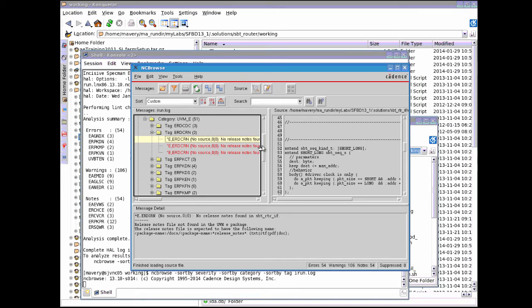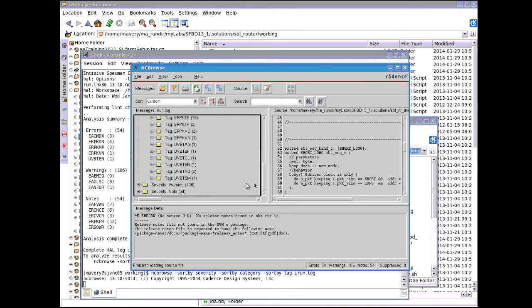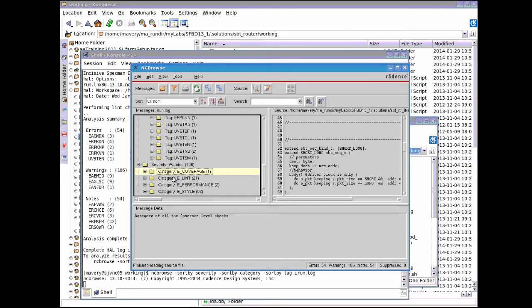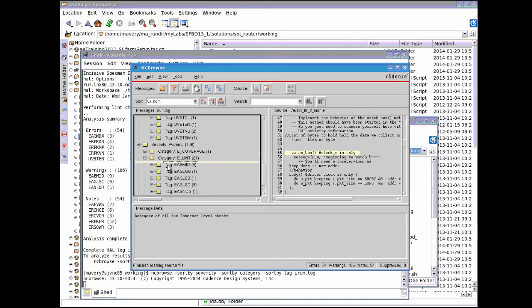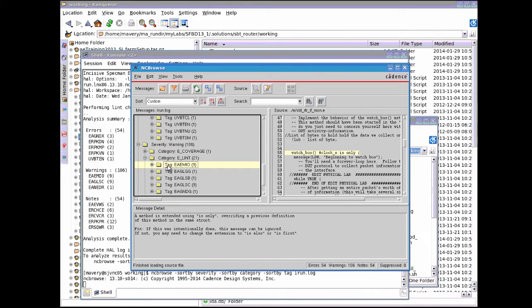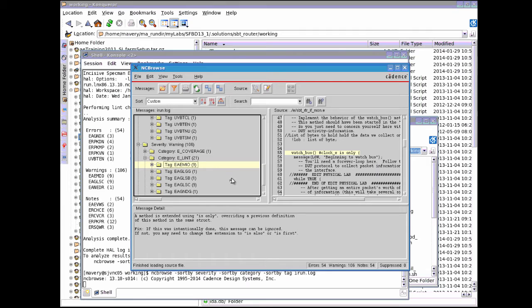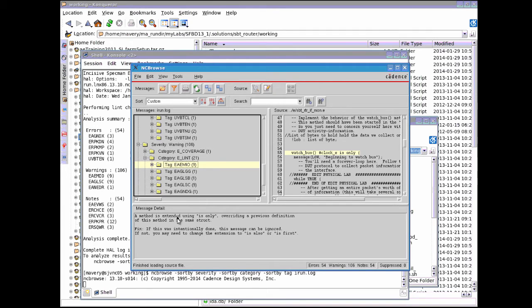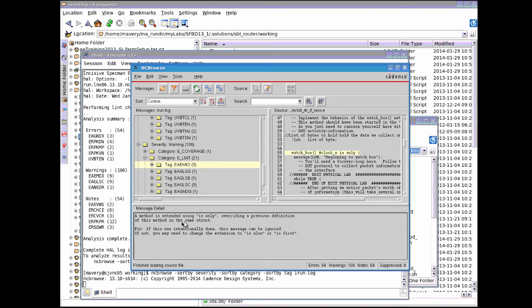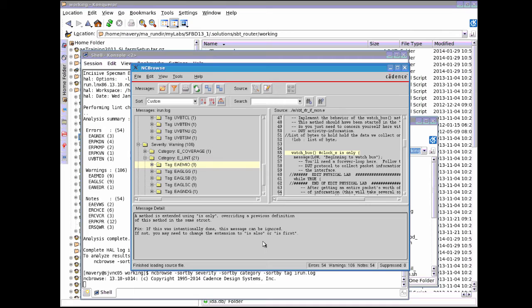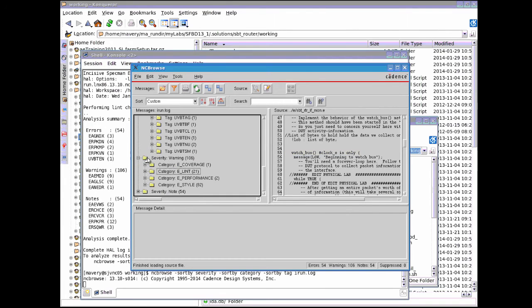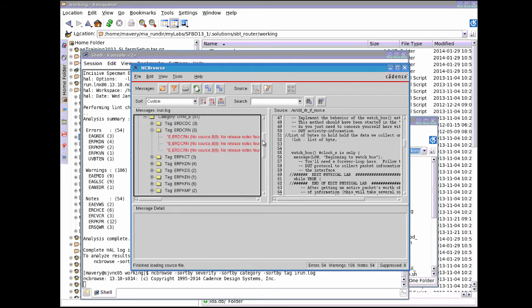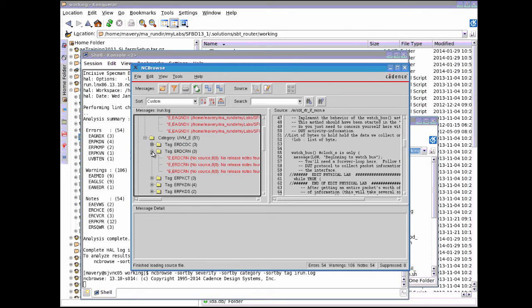Basically all these categories are the default categories. You can go and choose to modify that. There's a file called hal.def which you can modify to choose which rules you want and which you don't. Another message here is saying a method is extended using is only, overriding a previous definition in the same struct. Some of these rules you might choose to eliminate. You might decide to write your own rules as well. It's just another tool, especially the UVM-e compliance that people find useful.